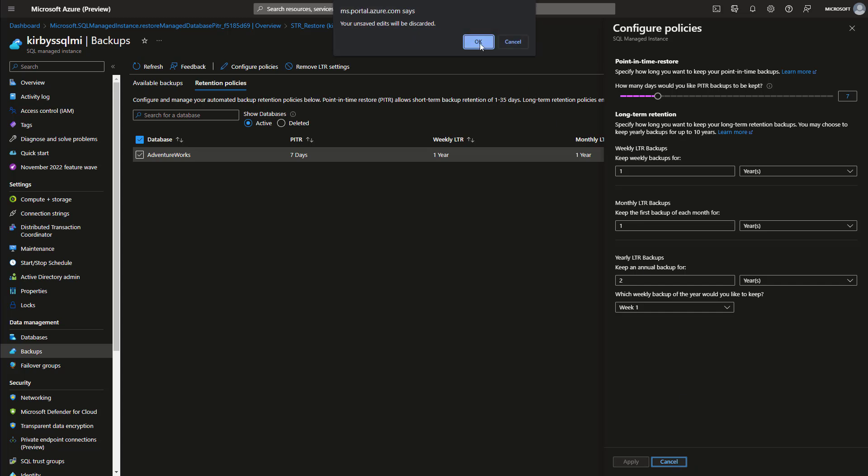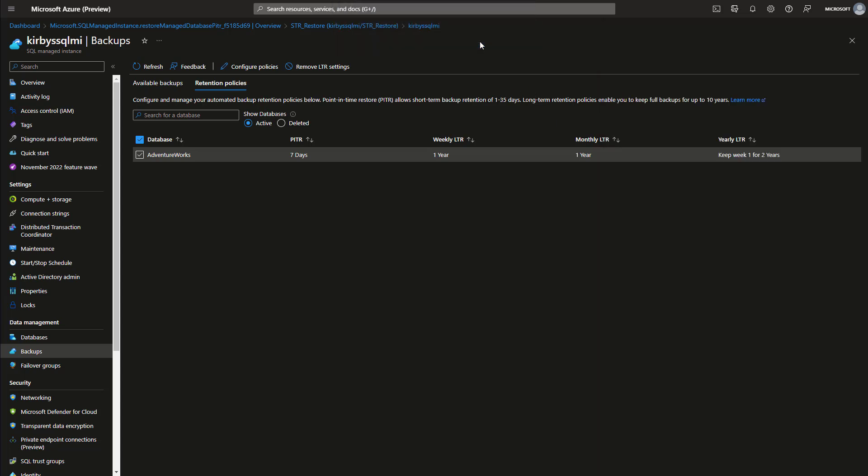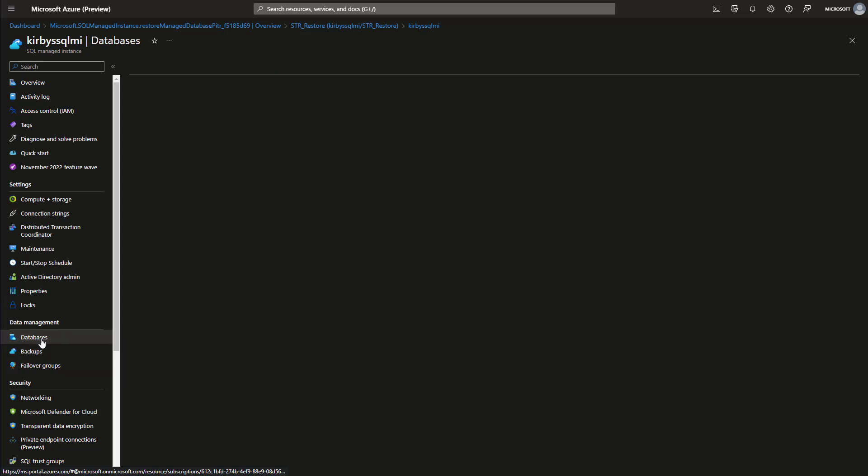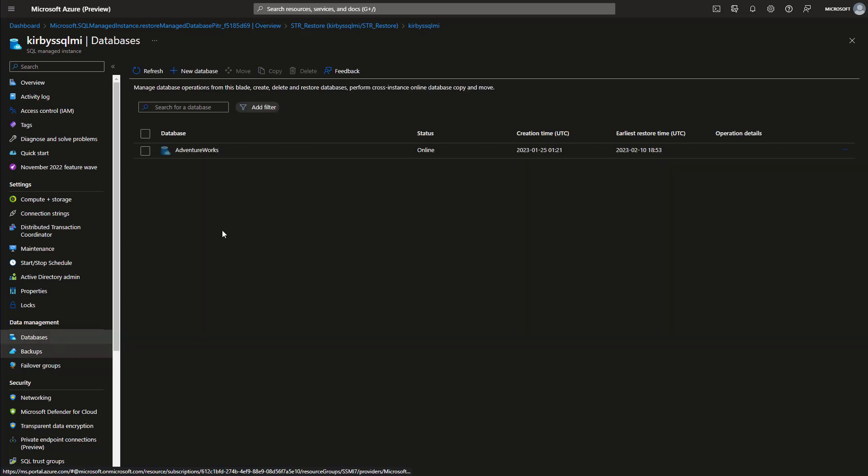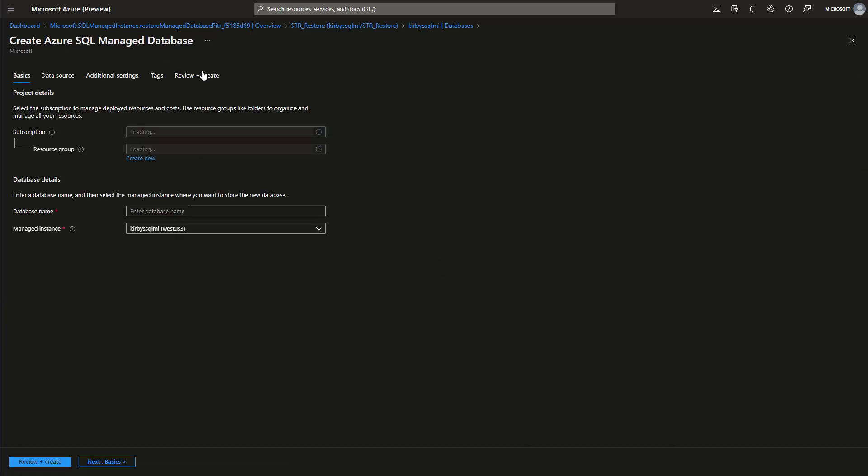So that's how you configure that. Now let's go ahead and restore from one of those backups. We click on our databases, we click new database.